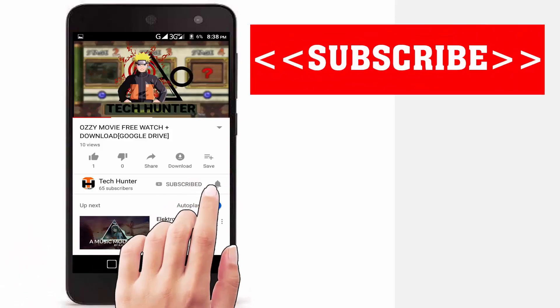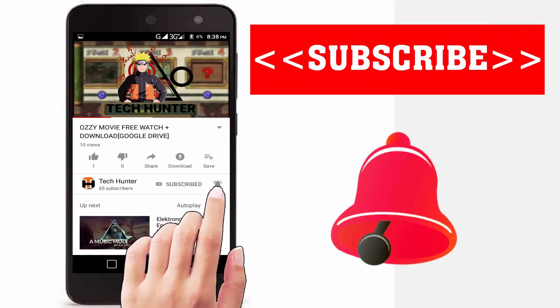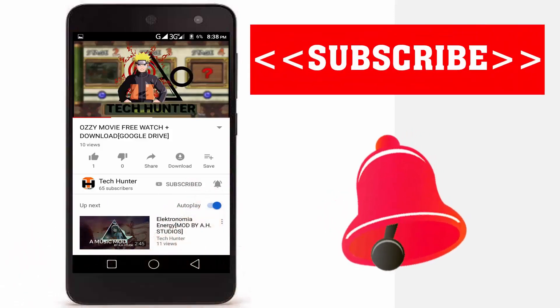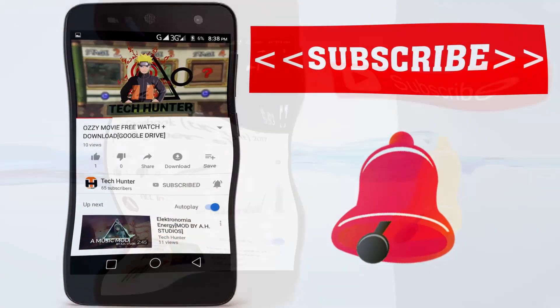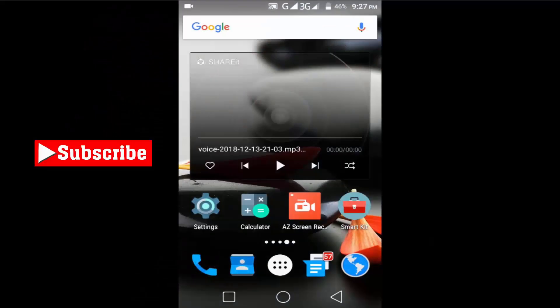Subscribe to our channel and press the bell icon to never miss an update from Tech Hunter. Hey guys, this is Hara and today I'm going to show you how to fix Android mobile data problems.